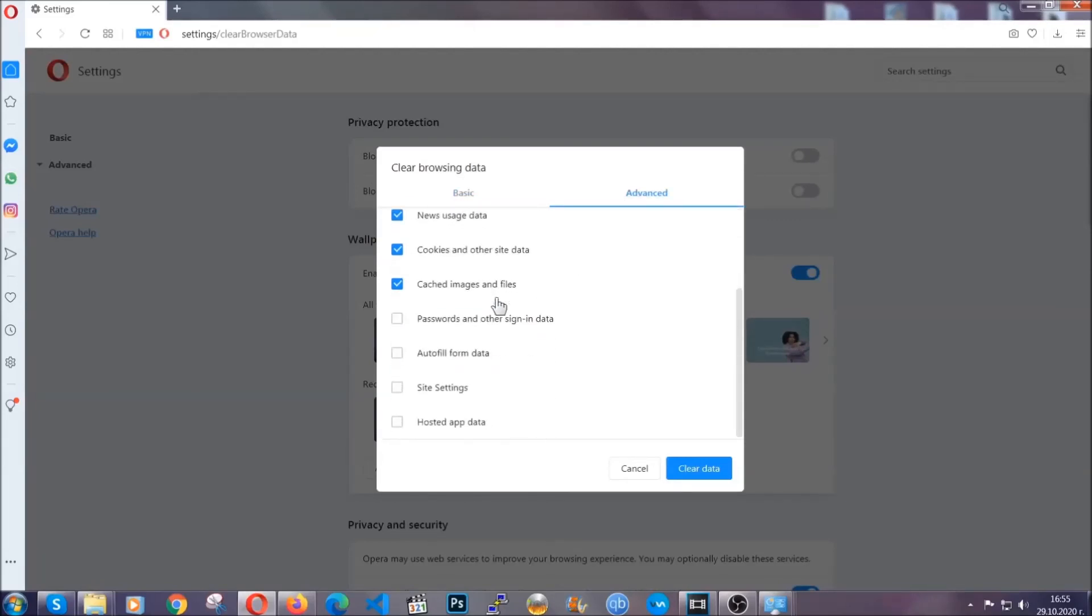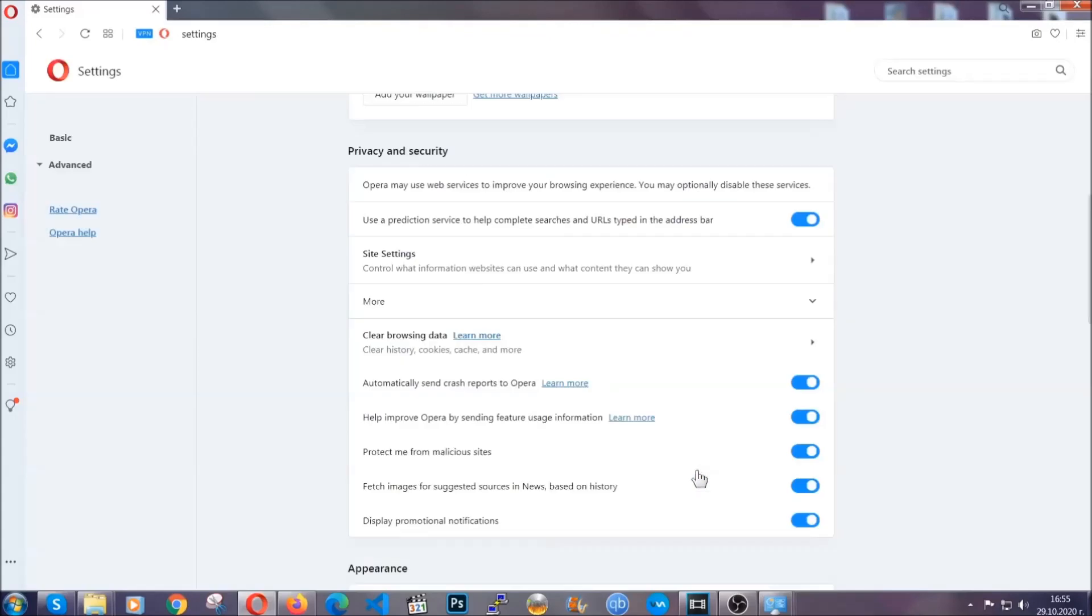You know the drill guys, select everything, settings, hosted data and then click on clear data. And basically that's it for the browsers.